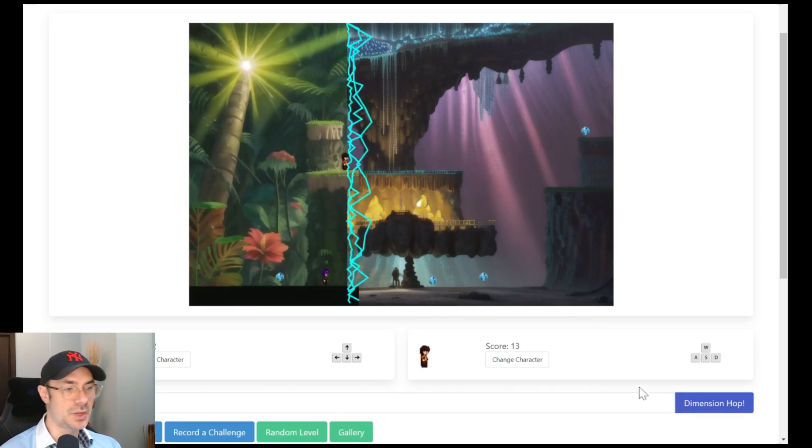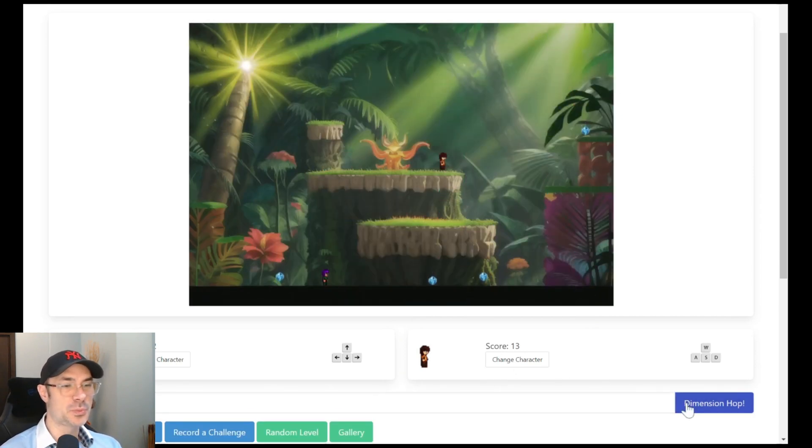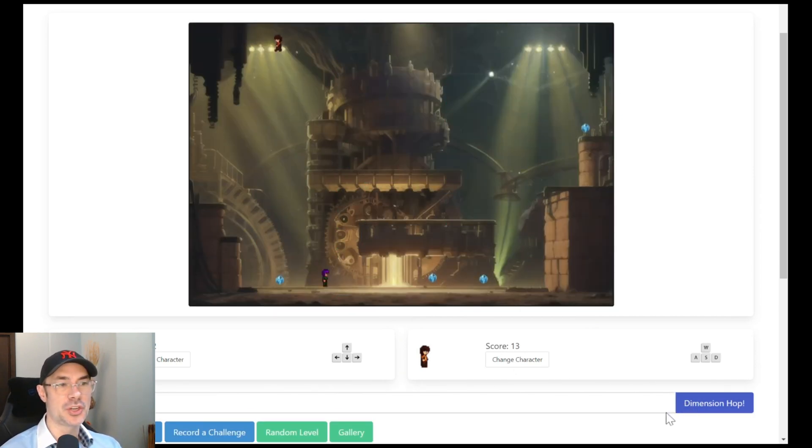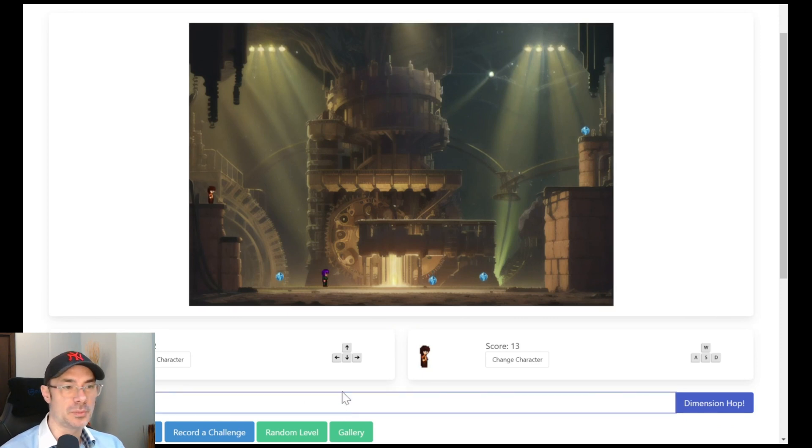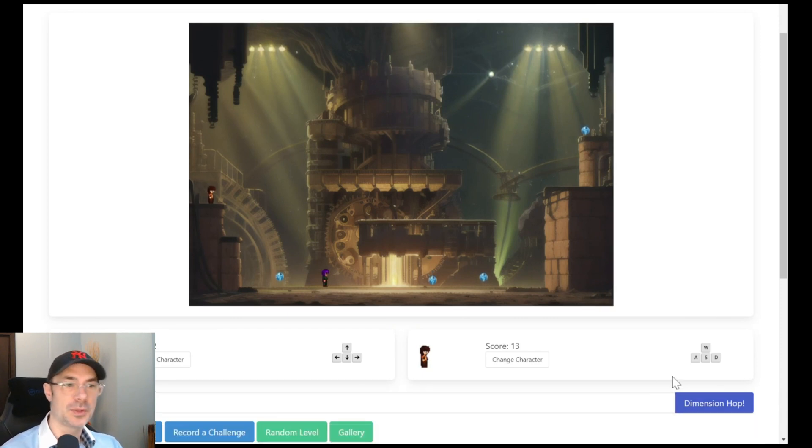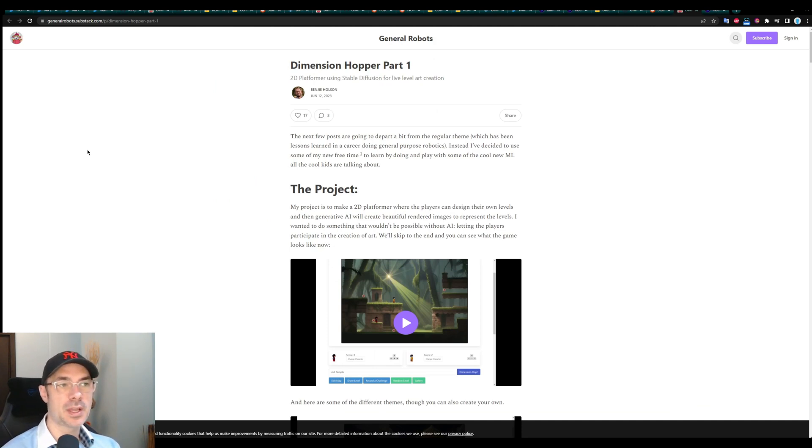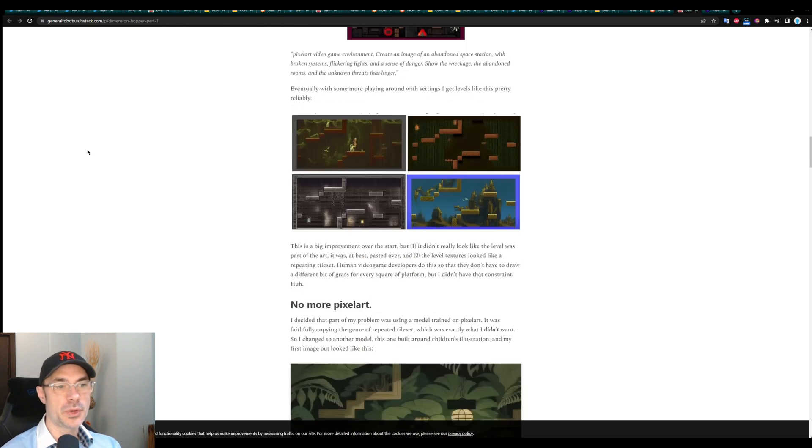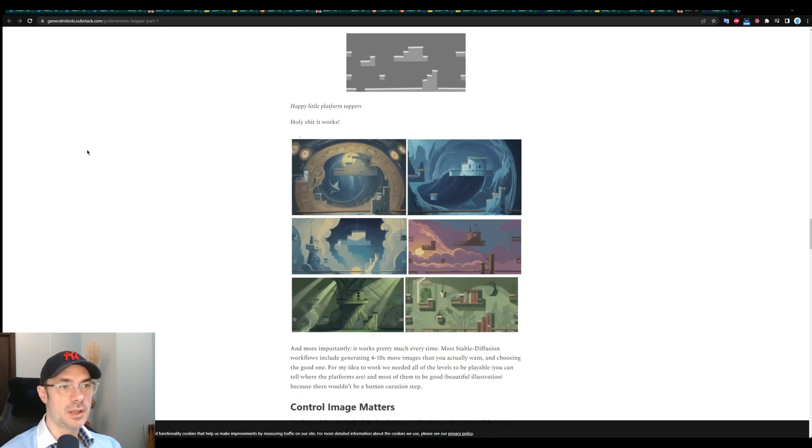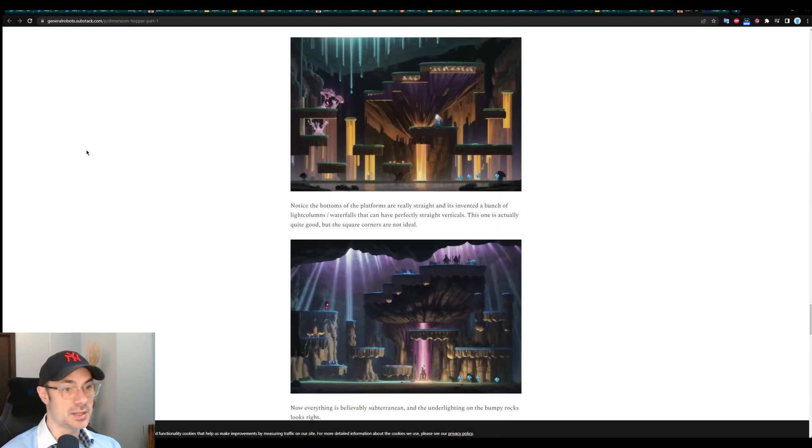as you can see alien jungle. So whichever text prompt you put it changes your whole level, your whole world based on that. And this is all rendered with stable diffusion. Benji explains everything in his sub stack, I will leave a link to his sub stack in the description. So you can read all about it if you find this interesting as I have.